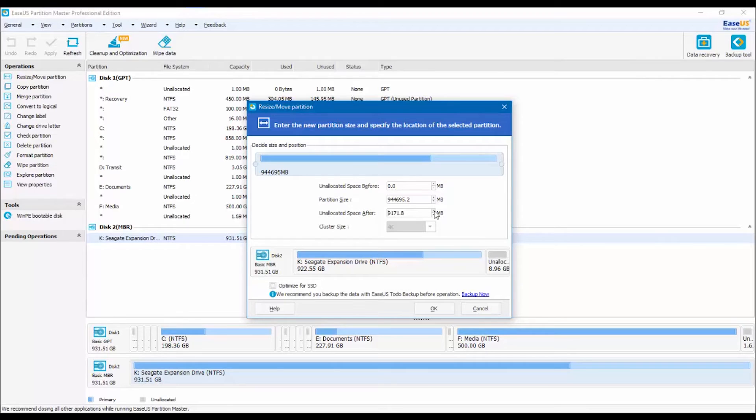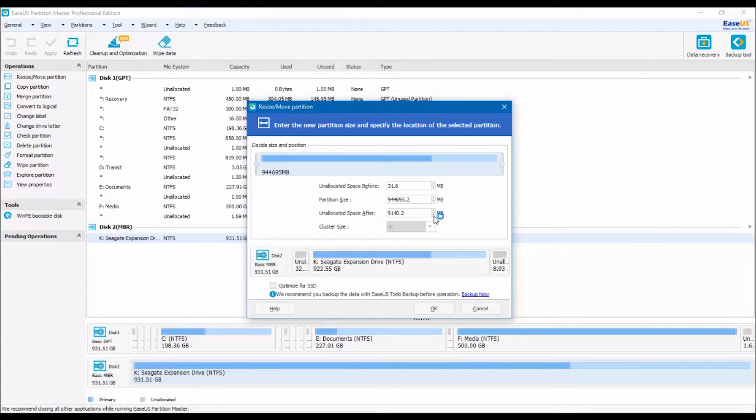Well for me, since I want 10 gigabytes in this new partition, I will write 10240, which is the corresponding amount in megabytes.